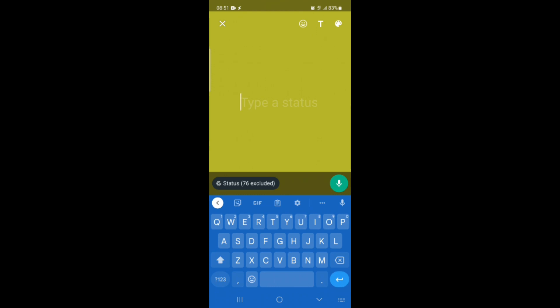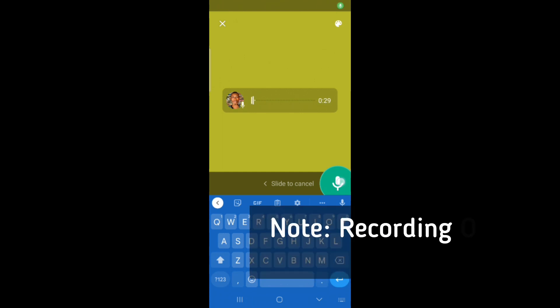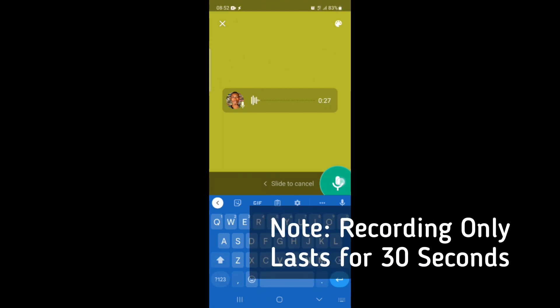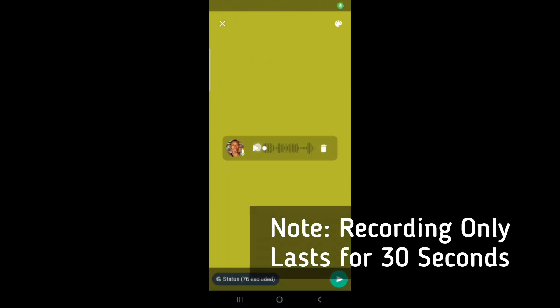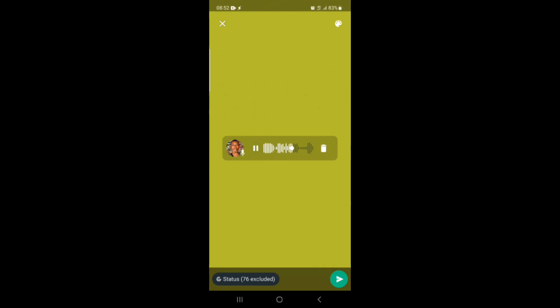If the update has reached you, it will show this voice note option. What you want to do is click and hold it to record whatever you want to record. After recording, just click on the send button to send it to your WhatsApp status. That is basically how the feature works.